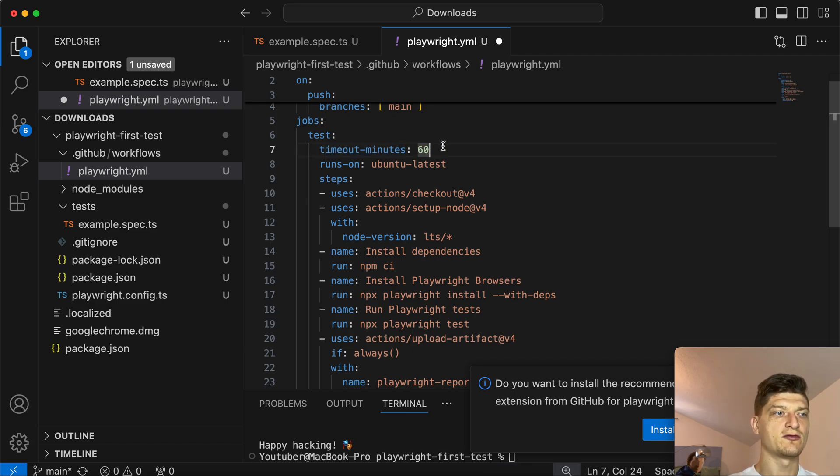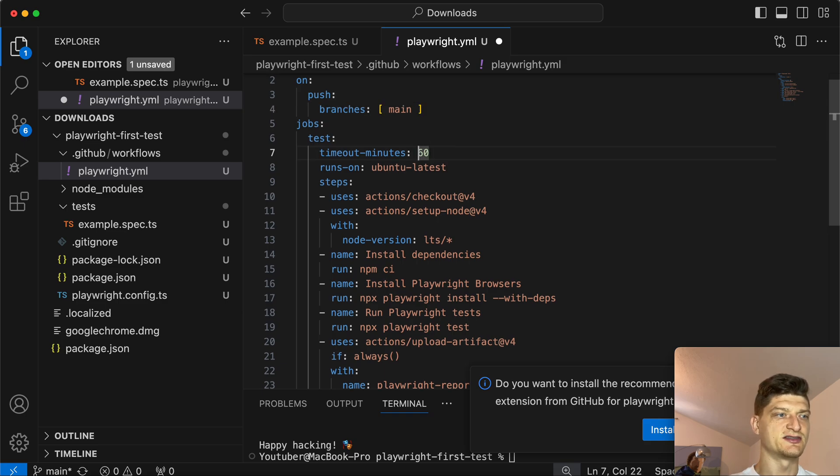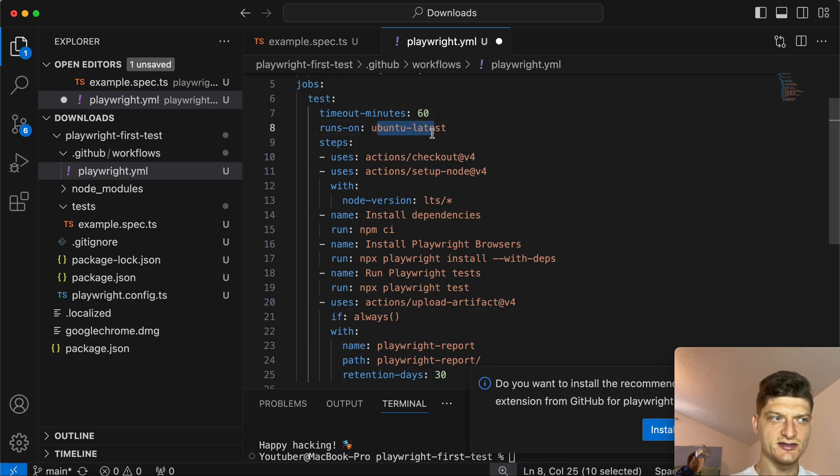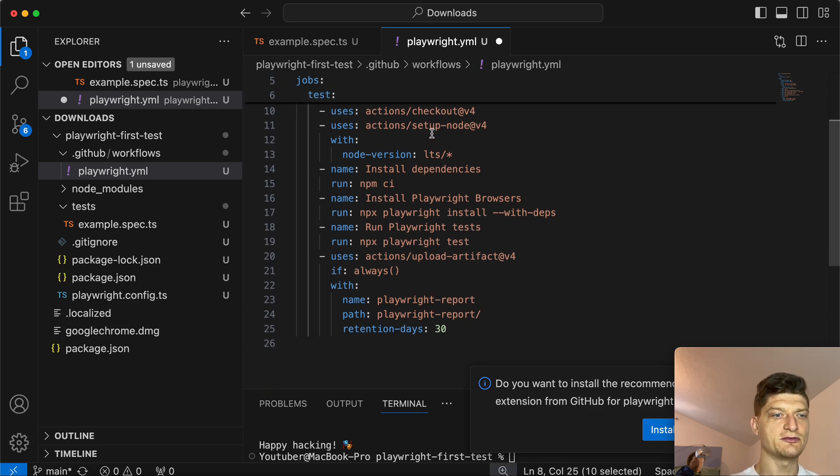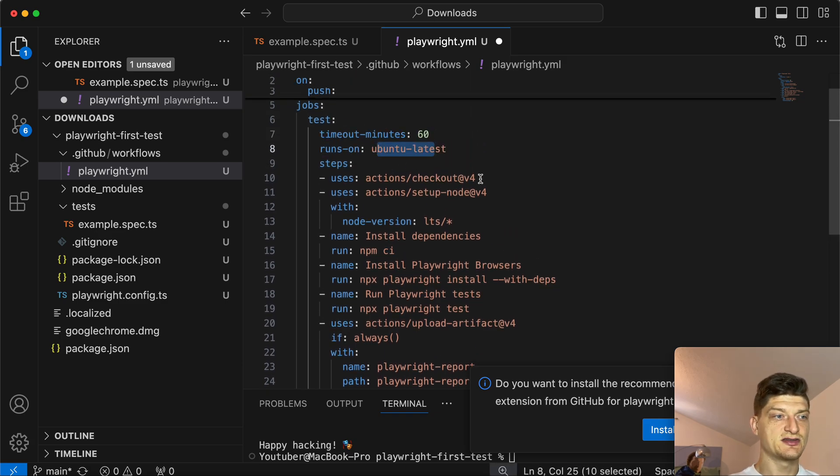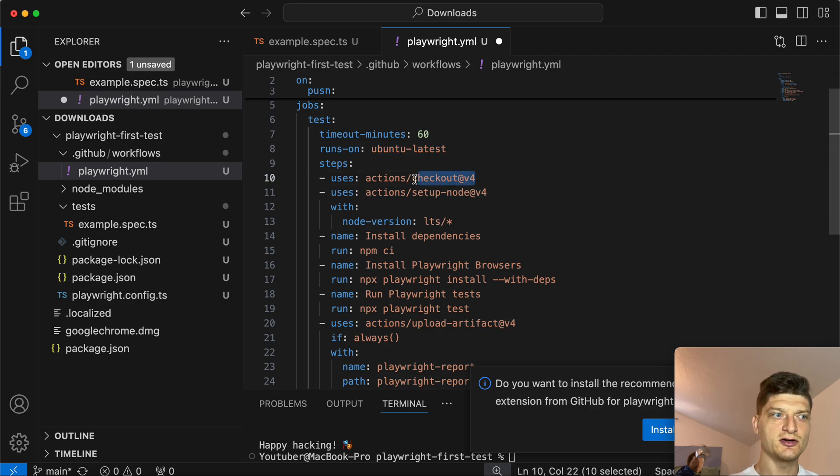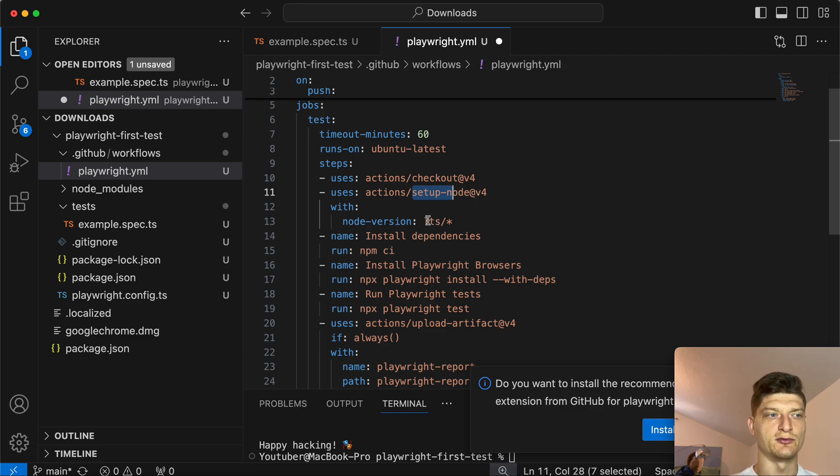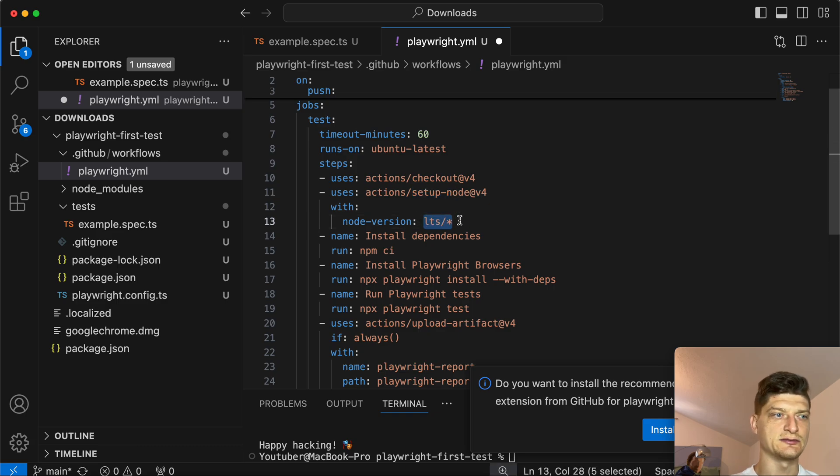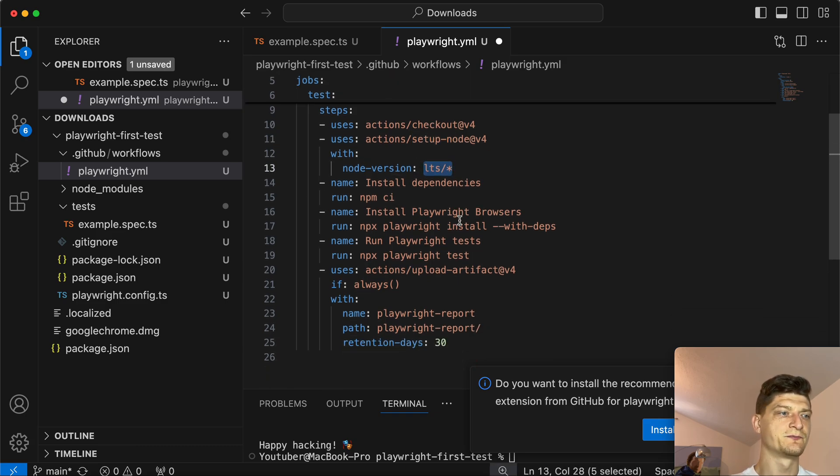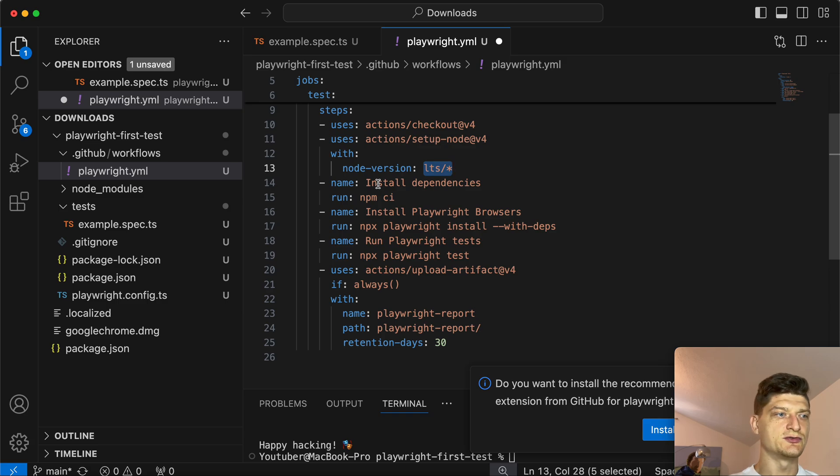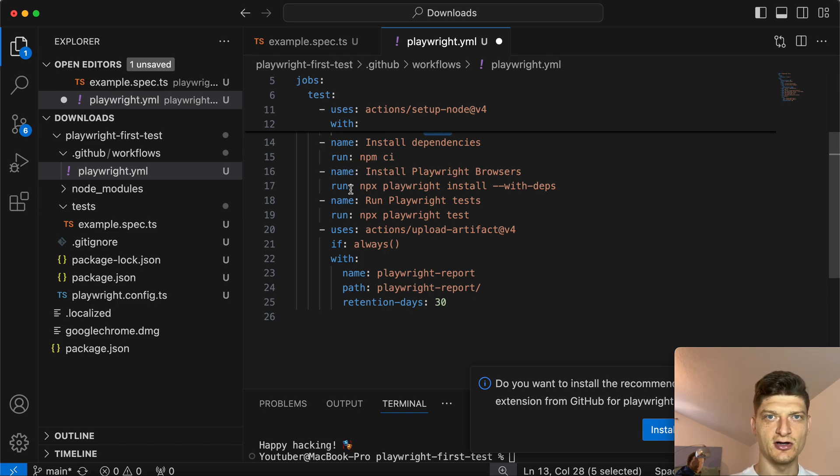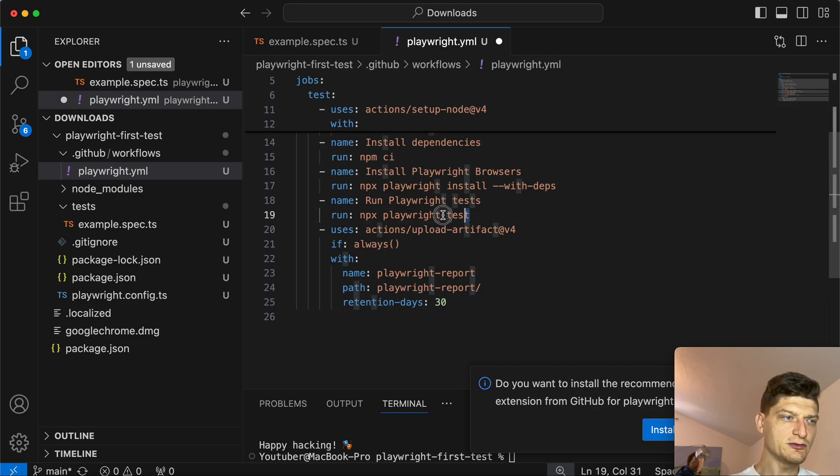The maximum time for how long a job could run is limited by 60 minutes. Then the system on which we are going to run: Ubuntu latest. Steps include checkout where we get our code, setup Node with LTS long time support version, install dependencies with npm install, then install Playwright browsers, and finally run our tests.